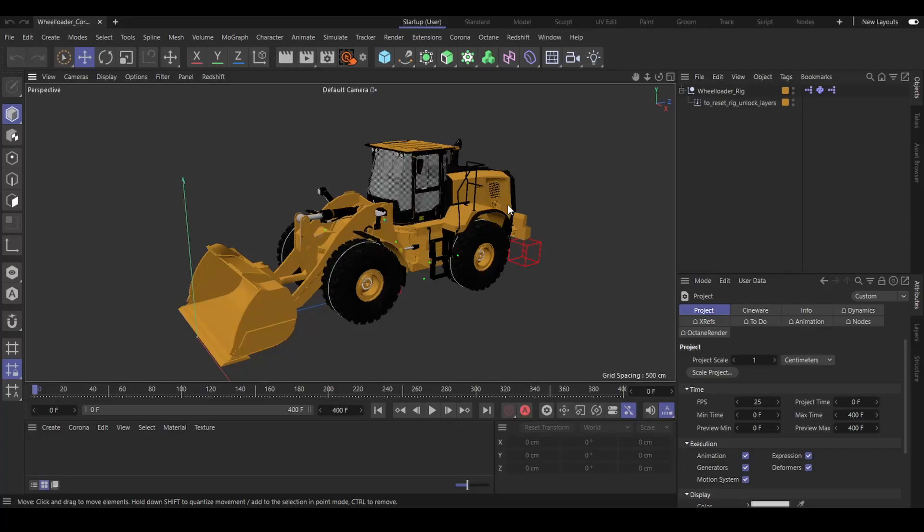Hello and welcome. My name is Daniel and in this video I want to show you my Reloader rig for Cinema 4D, which will render with Octane, Redshift, Corona, and default materials.